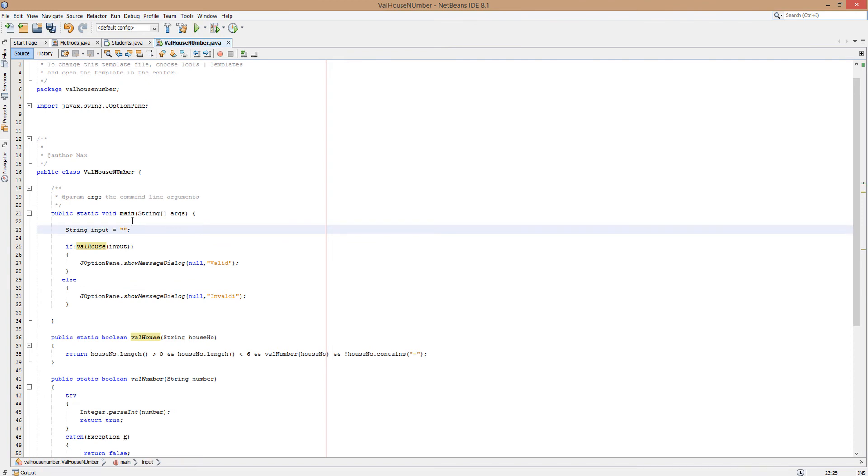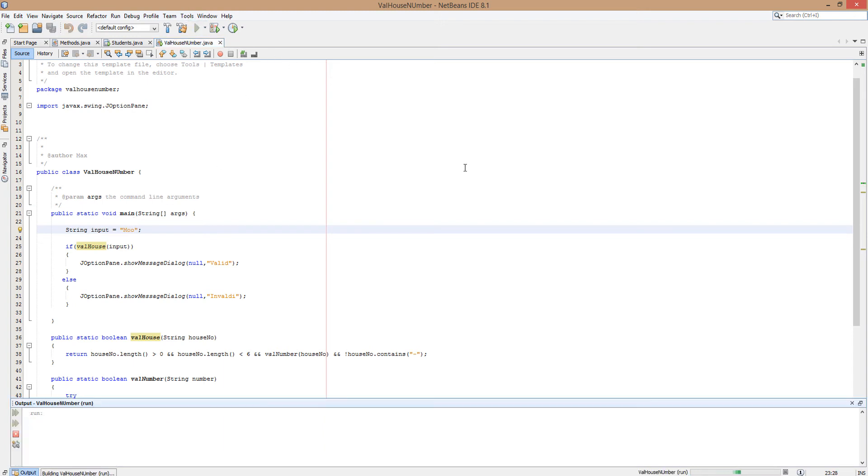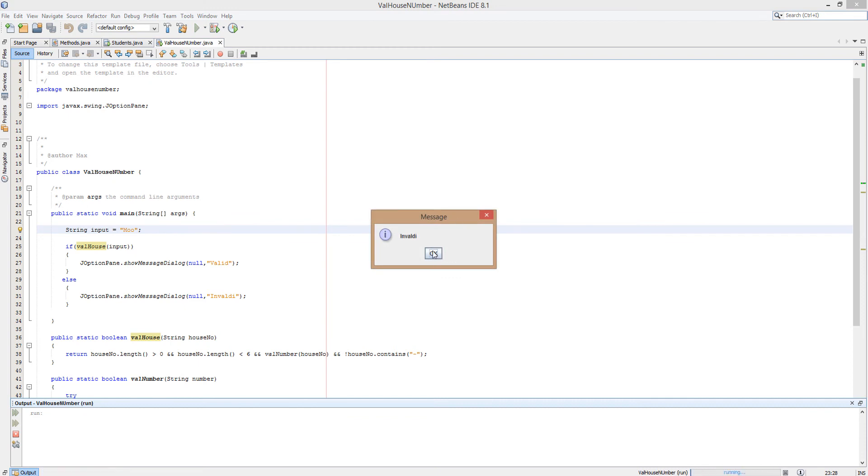Let's put in a word, moo for an example. This will be invalid by the way. As you can see it said invaldi which is invalid in some language probably. Don't quote me on that.